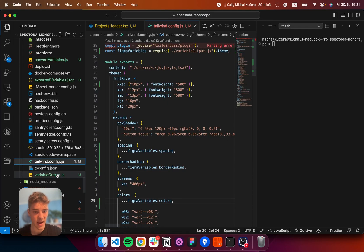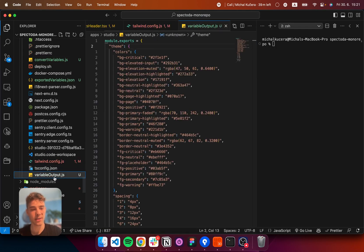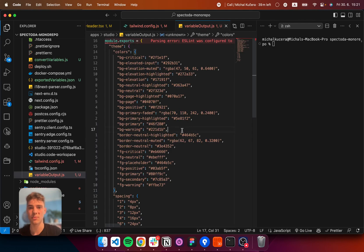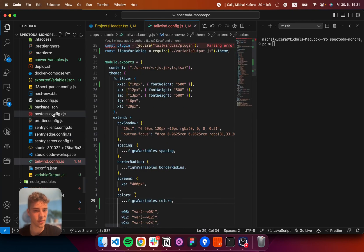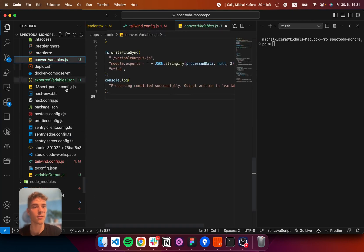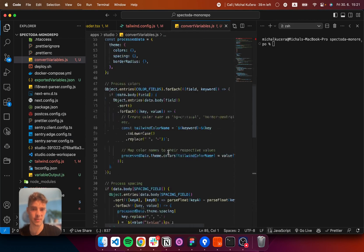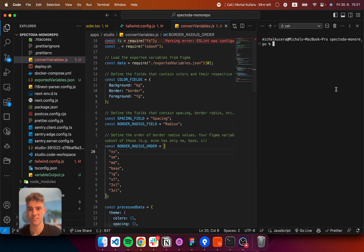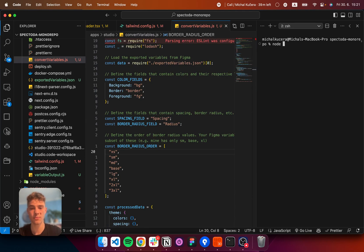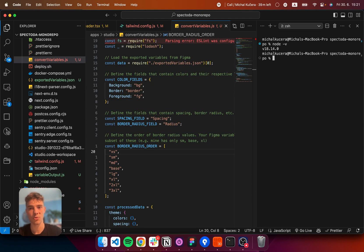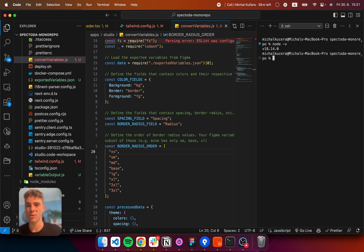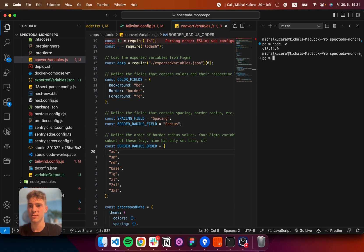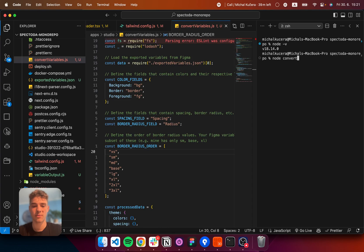Now, in the same directory is the convert variables script. So, I will just type node. If you don't have node, you need to install node. And you will figure out how to install node. Because, I don't want to explain it.